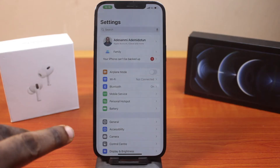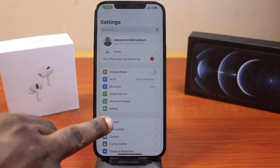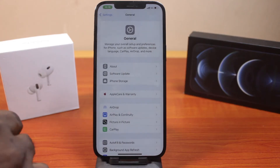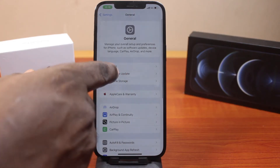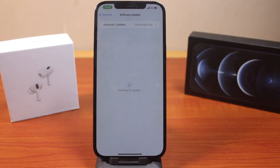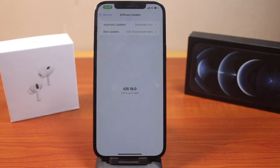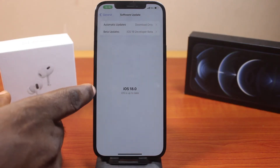To do this, just go to Settings, click on General, and here click on Software Update and check for any available software update. If there is any software update available other than iOS 18, you will not be able to lock the Messages app on your iPhone. So make sure you upgrade to iOS 18.